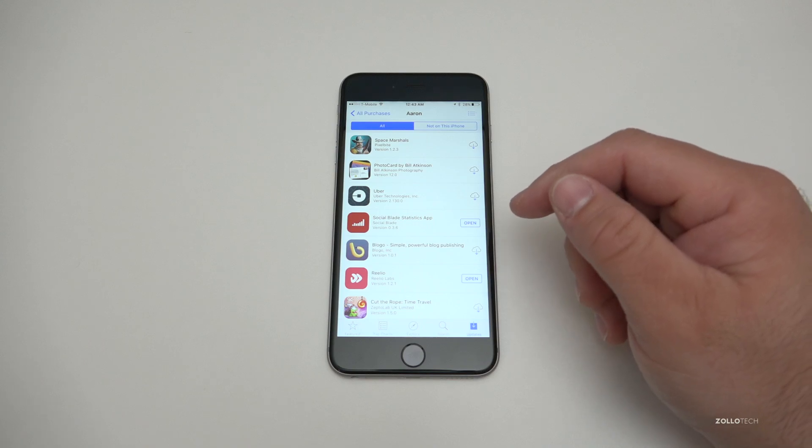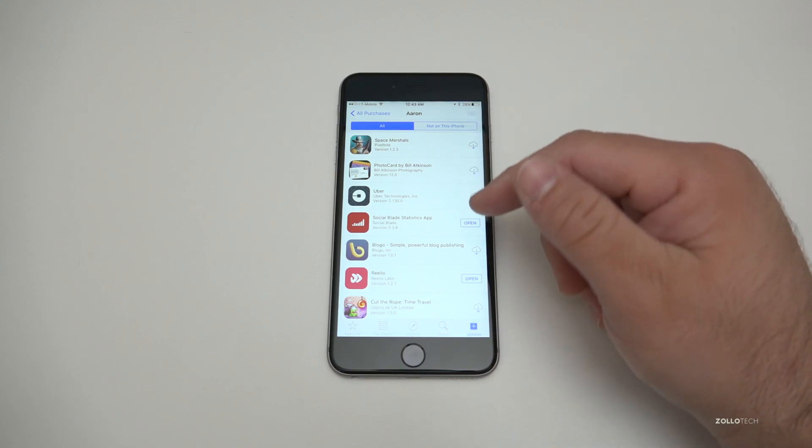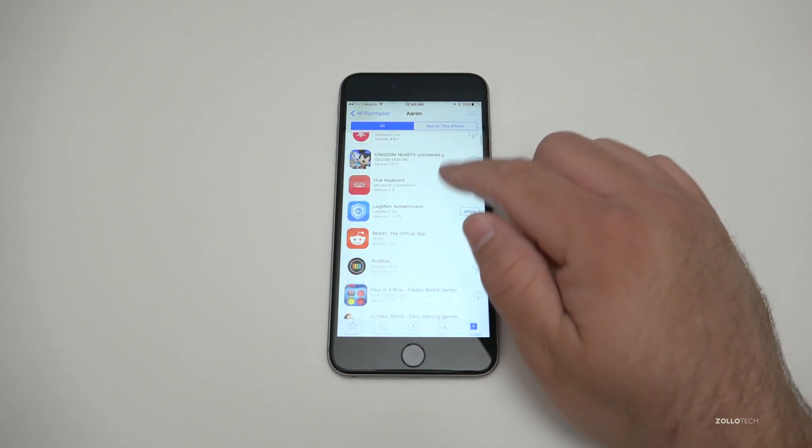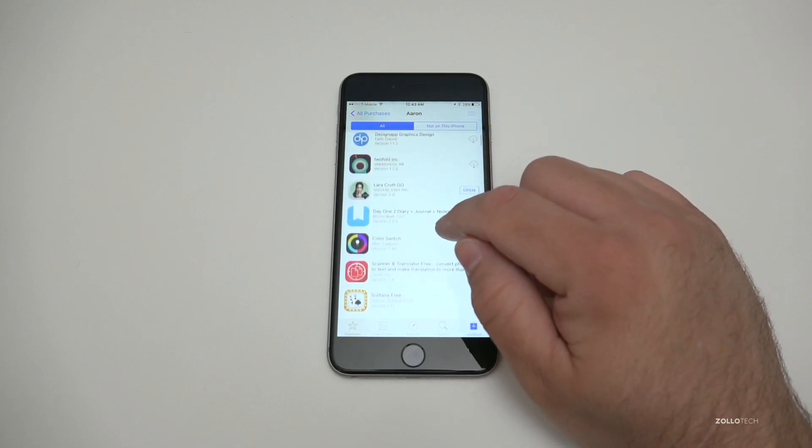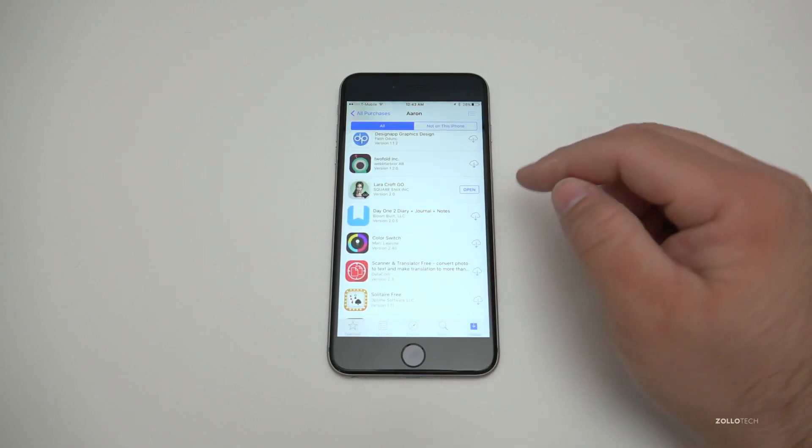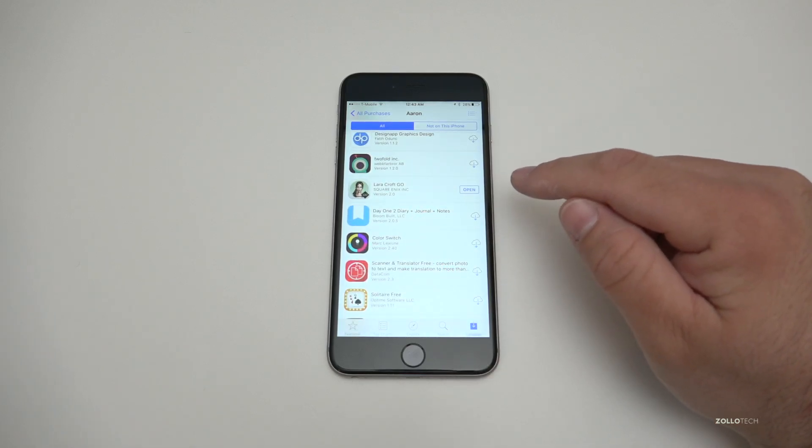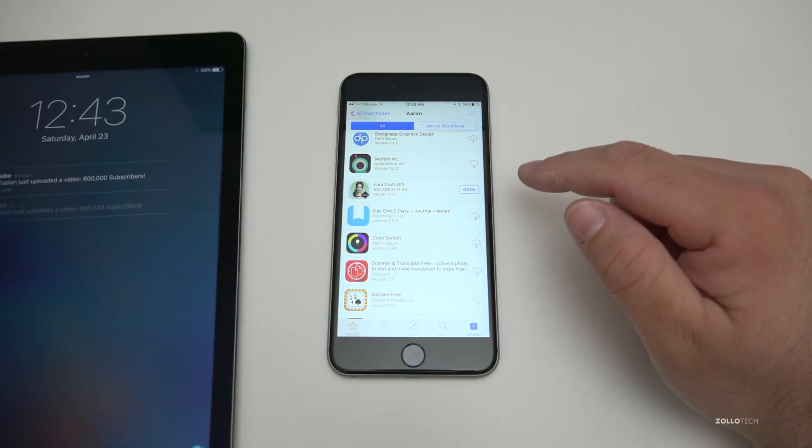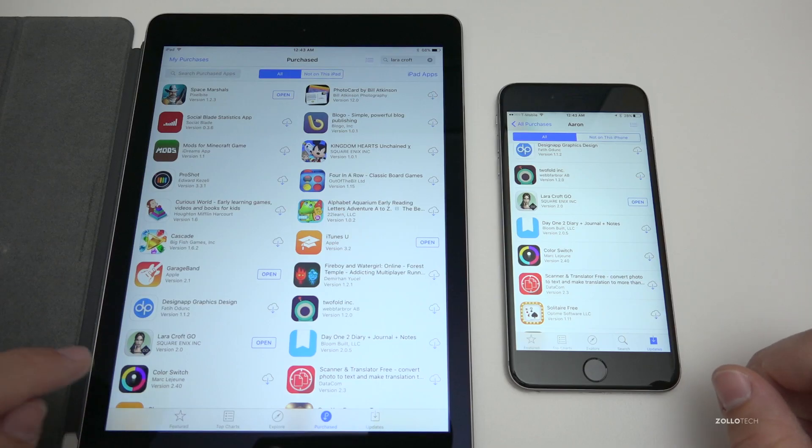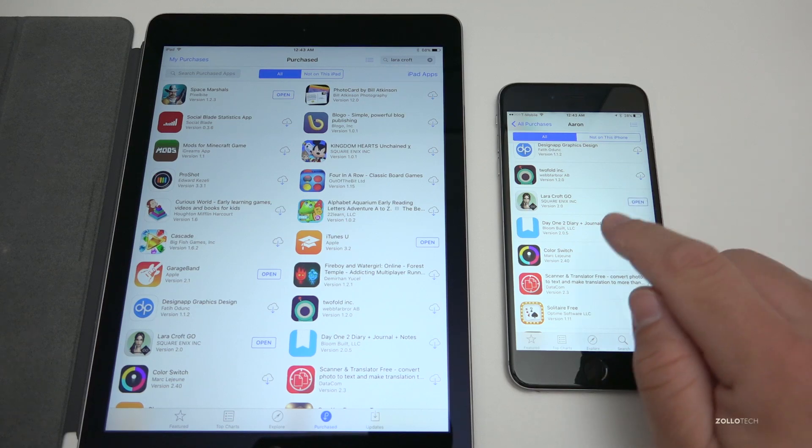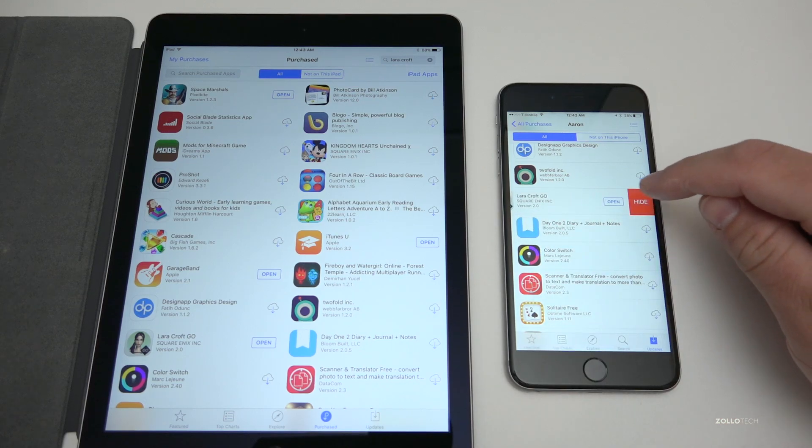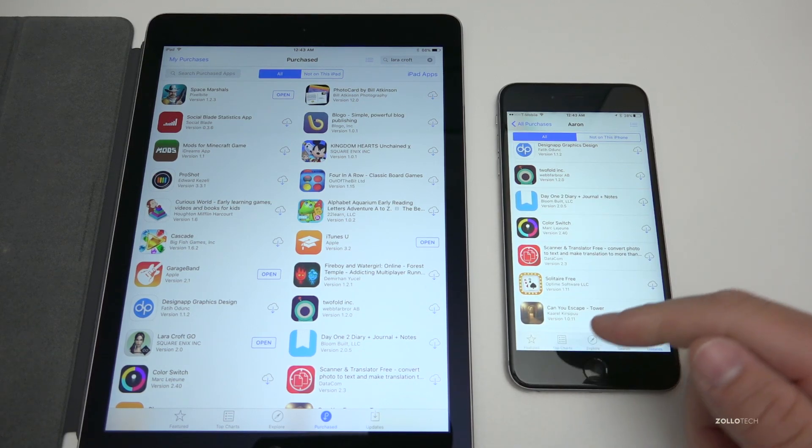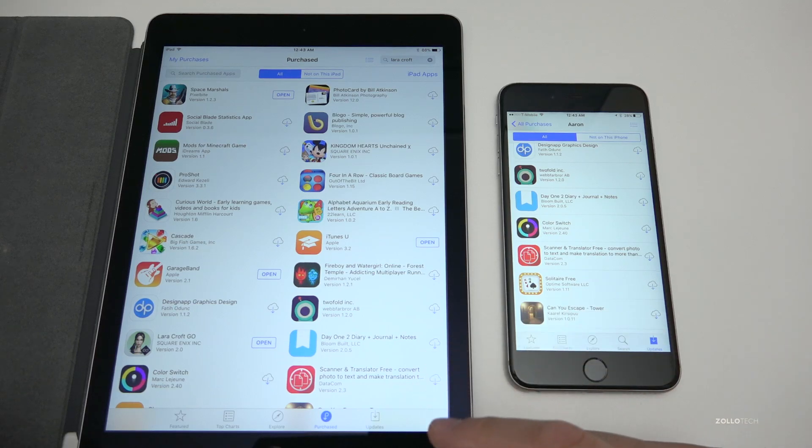If I scroll down here, you'll see there's Lara Croft Go. It shows here and it actually shows on my iPad as well. On the iPad and the iPhone, if we just simply slide to the left, we can hit Hide and this will hide it from everywhere.